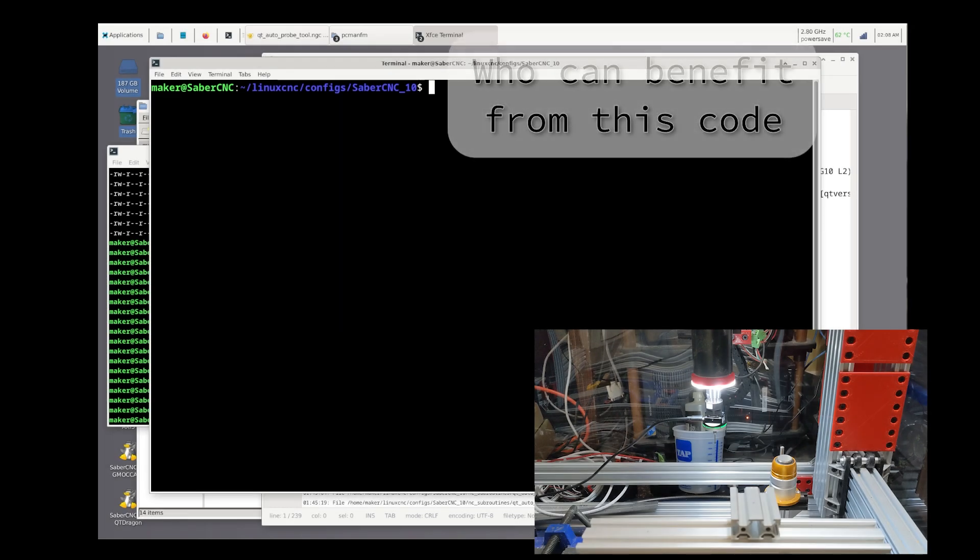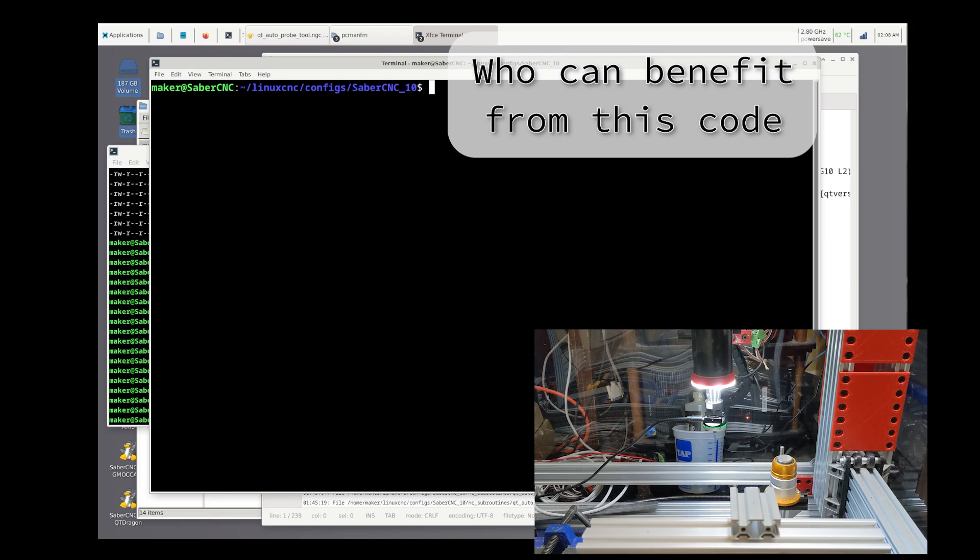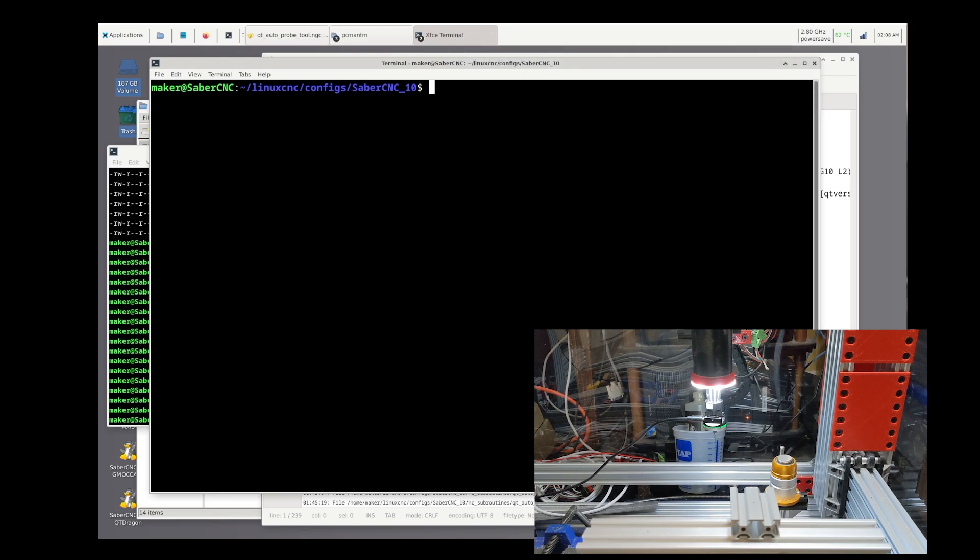This code is intended for people with non-repeatable tool holders who have a tool probe and a tool setter probe. The tool probe measures the height of the workpiece at the beginning of your run.